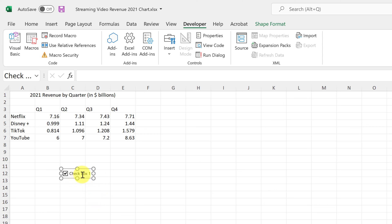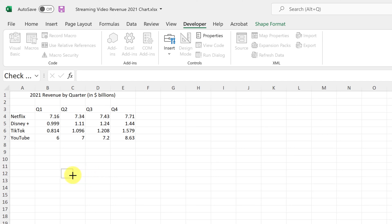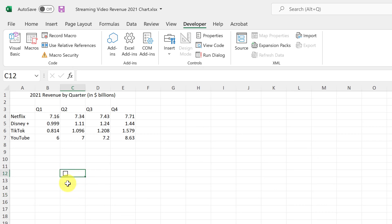I don't want the label to say 'Check Box 1' — I just want it to be empty with just the check mark. So go into the text area, highlight the text, and delete it, just like you would with any other text box. Then make the checkbox smaller and click off of it.